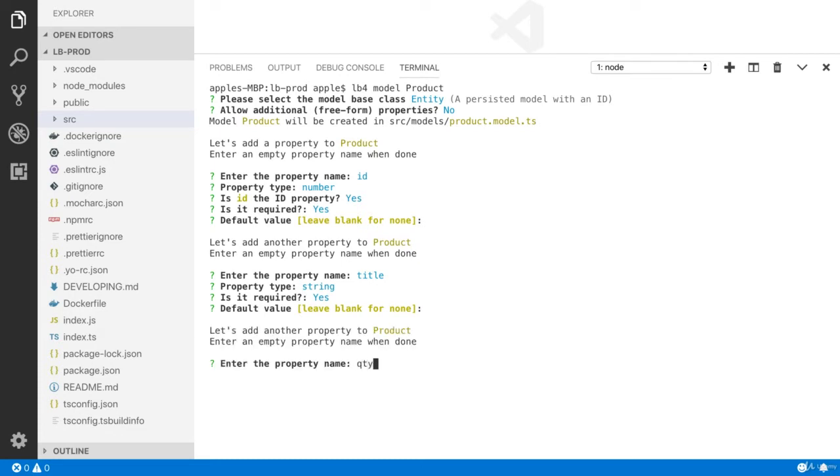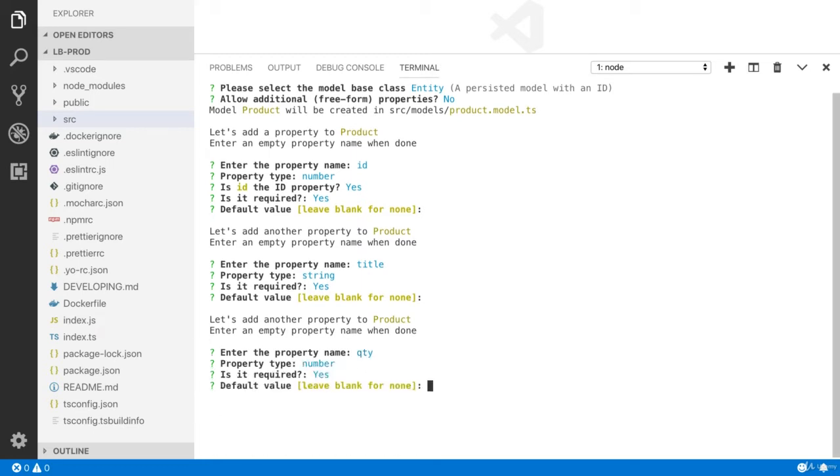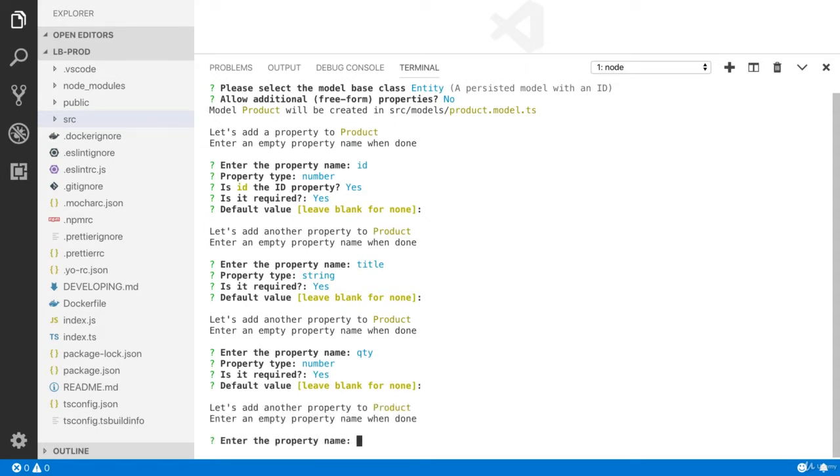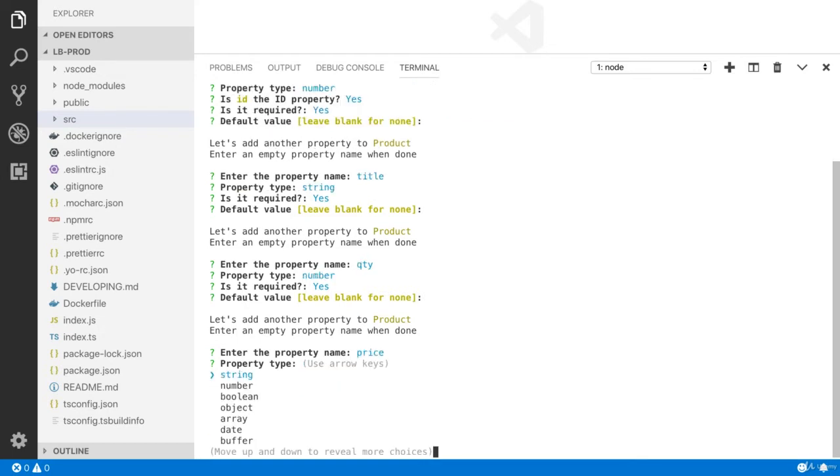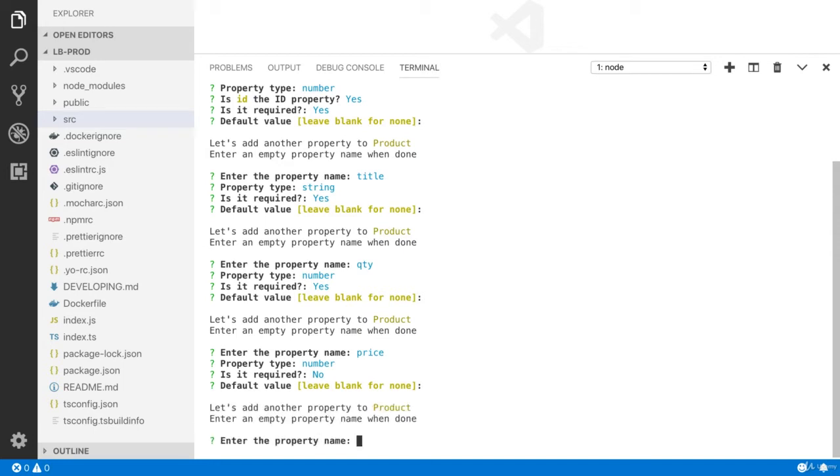The third property which is QTY. The type is number. Yes, it is required. I don't have any default value. You can also add the price. The type is number. Yes, it is not required, so I am going to press no. And I don't have any default value.